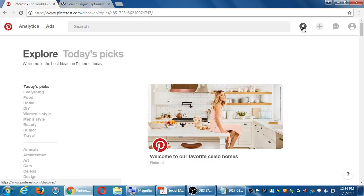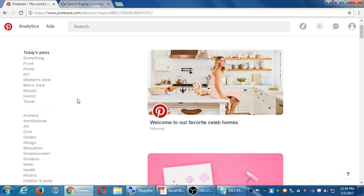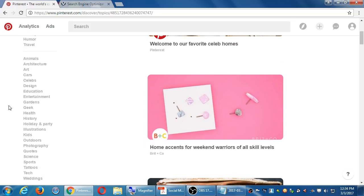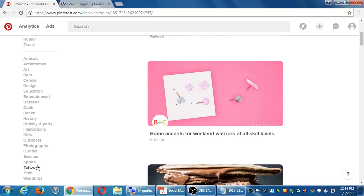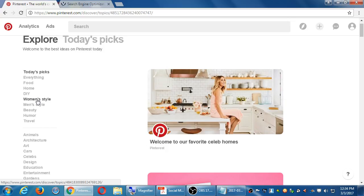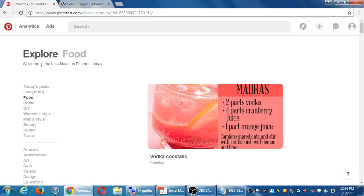This will show you various things — explore today's picks, everything, food, categories, etc. So your content, however the algorithm dictates it, will eventually show up in these various topics, because I see education, illustration, food, tattoos, etc. So let's say I'm going to go over to food on the left side, because my business is in the food category.